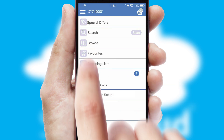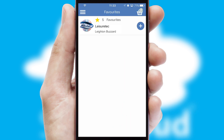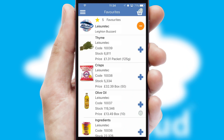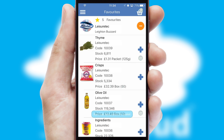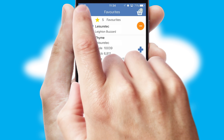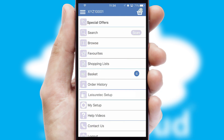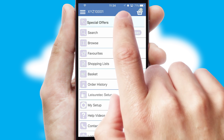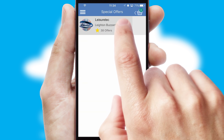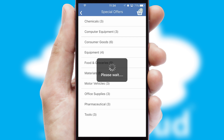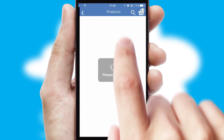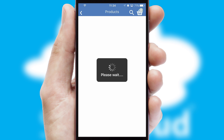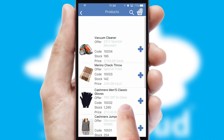Re-ordering regular items is quick and simple as you can maintain your own list of favorite products. Creating customized special offers is another feature of the application, which can be set up and tailored for individual customers. SwiftCloud has some very powerful promotional features, such as multi-buy and price promotions.